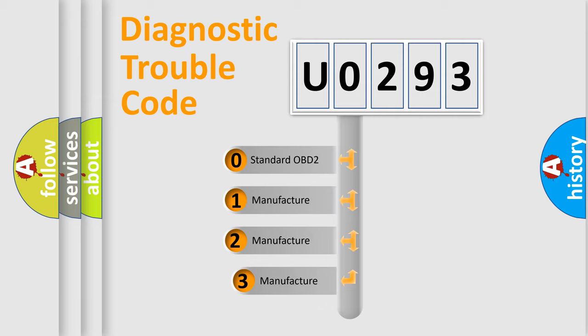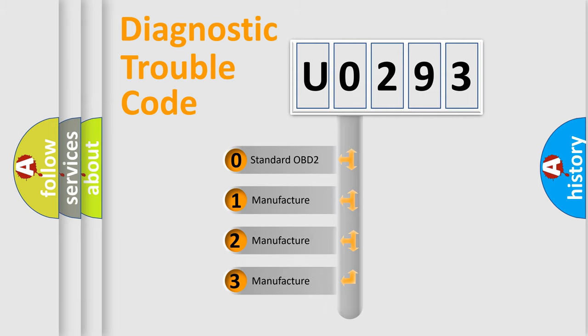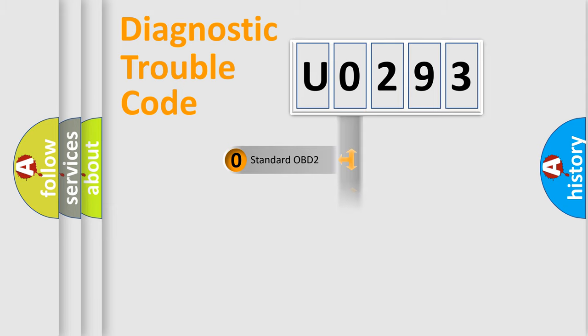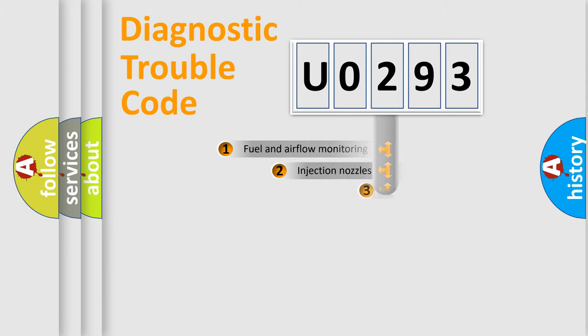If the second character is expressed as zero, it is a standardized error. In the case of numbers 1, 2, 3, it is a car-specific error.